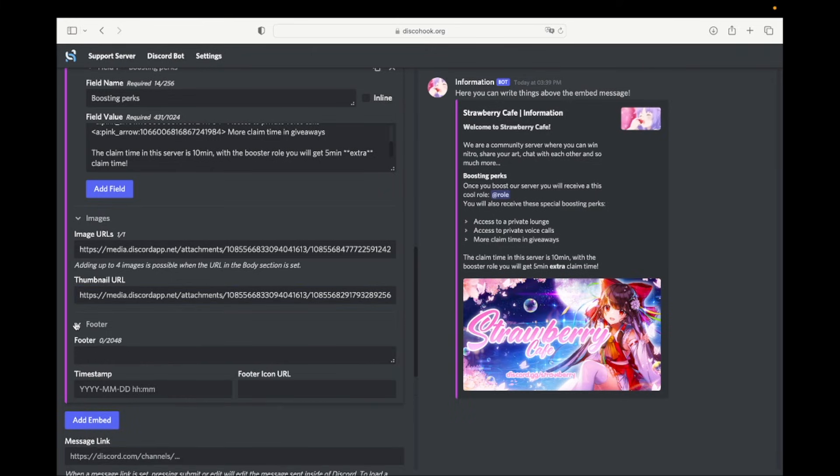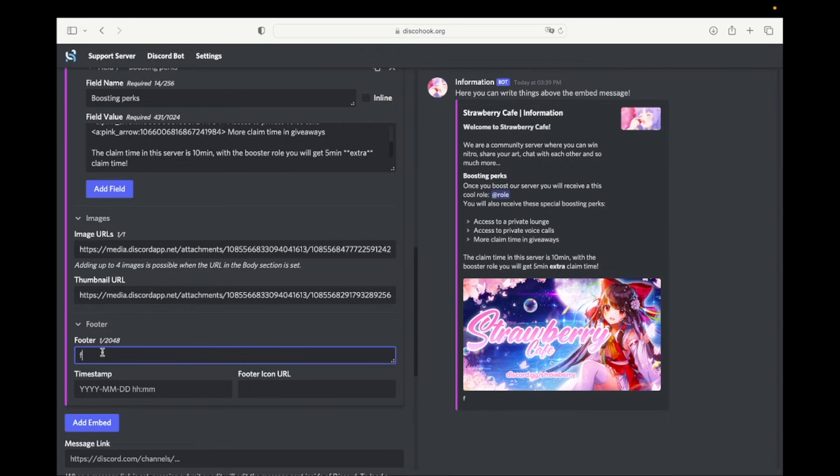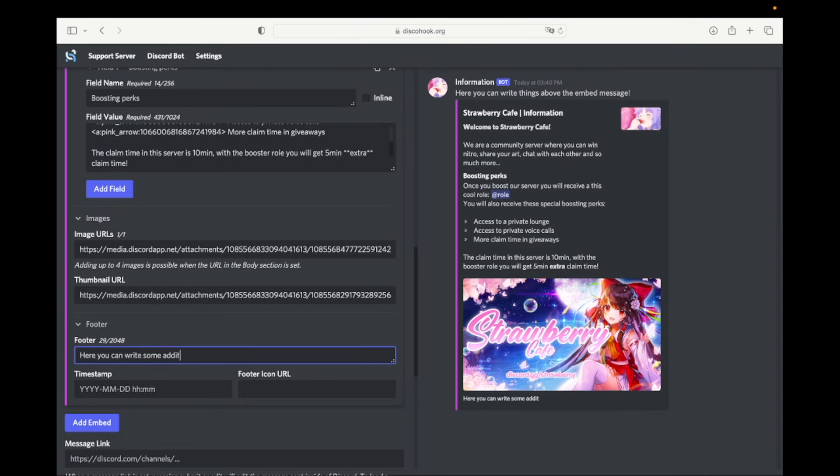Now go to footer. Here you can write some text under the message. You can also add a timestamp and upload a footer icon. This will look like shown in the video.